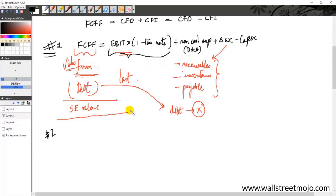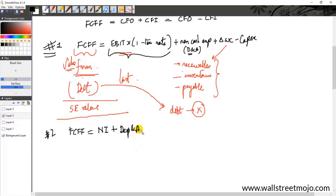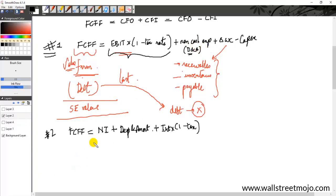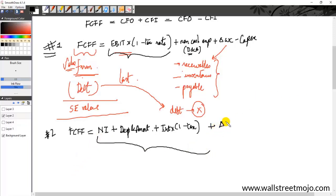Formula 2 for free cash flow to the firm actually starts with net income. When you have your income statement, you start from the bottom — net income — then add back depreciation and amortization, which is a non-cash expense. It also has an element of interest × (1 − T). The first two terms, EBIT × (1 − T) and the non-cash expense from Formula 1, are equivalent to these three elements. The remaining items — changes in working capital and capex — are the same as before.